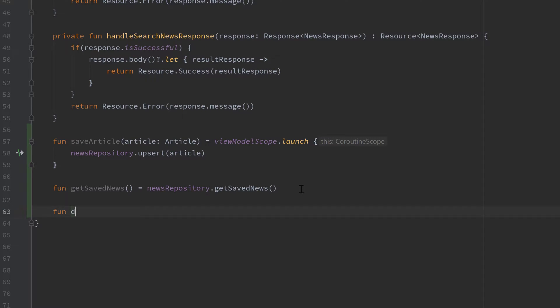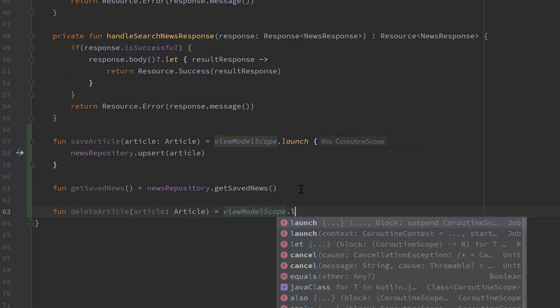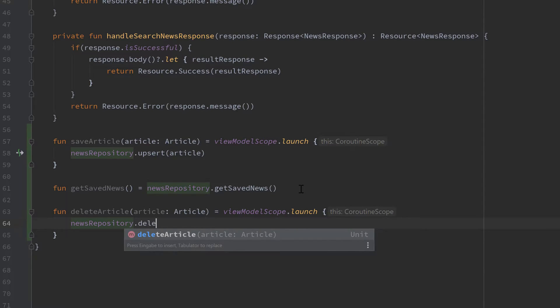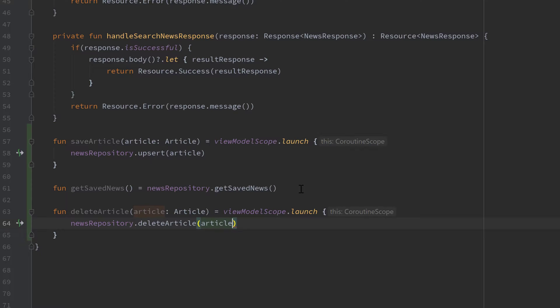And finally the function to delete an article, that also takes an article as a parameter, and for that we have to start a coroutine again — viewModelScope.launch — and call newsRepository dot deleteArticle and pass our article. So for now that was very simple; we just took our functions from the article DAO and implemented them in our news repository and news view model. But now we have to actually think about when do we want to call these separate functions.